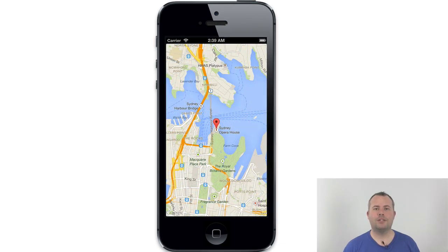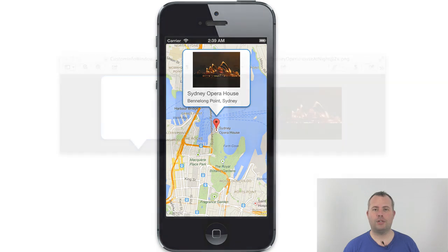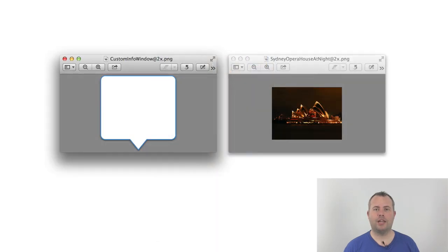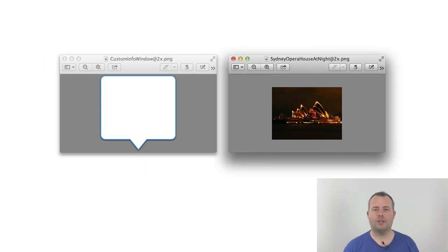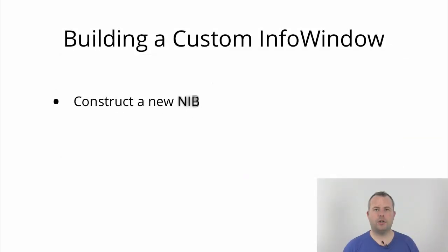I'm going to build a custom info window that shows a photo at a point of interest. I have a PNG asset here that I'll use as the background for the info window and a photo of the Sydney Opera House. I need to do a series of steps here.